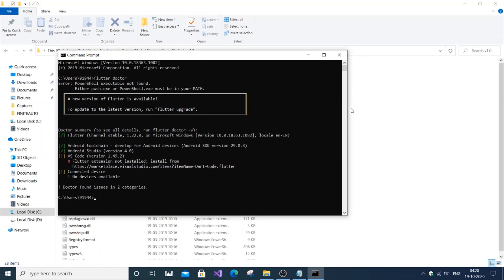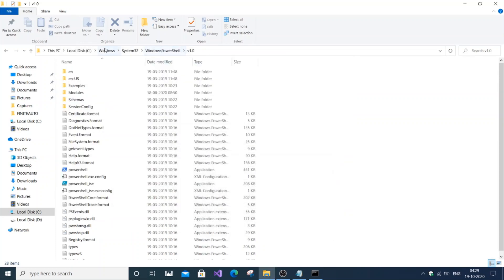When FlutterDoctor is run in command prompt, you can even run FlutterDoctor without this error. As you can see here it's showing me the summary of my FlutterDoctor version, but it may not work sometimes so it's better to solve this error.